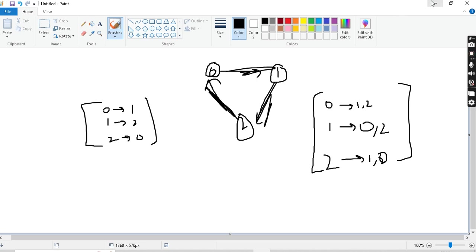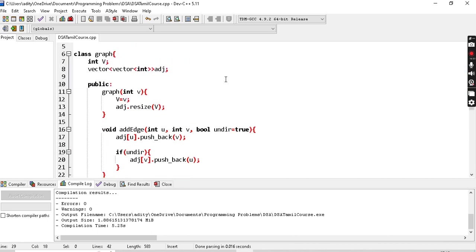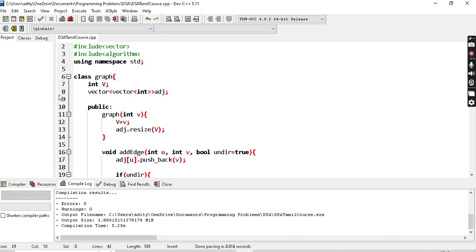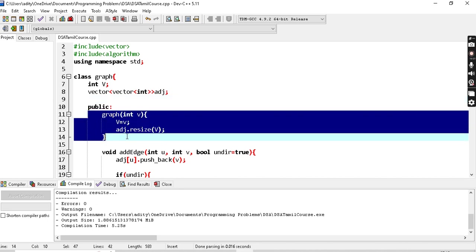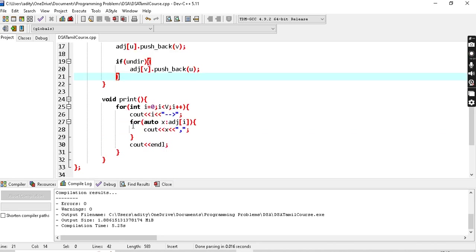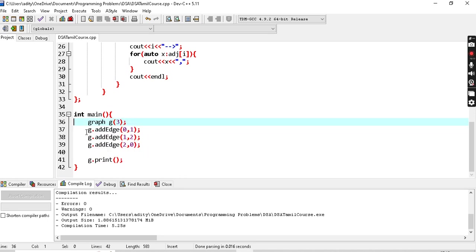So we have implemented graphs. It's not a very in-depth video, but we covered graph representation. We created a class, declared a constructor, added an add_edge function to add edges, and a print function to display the adjacency list. Graph is a data structure — we learned how to visualize it, store it, and represent it. Subscribe and share with Tamil students so they can learn coding in Tamil. Thanks for watching — see you in the next video!